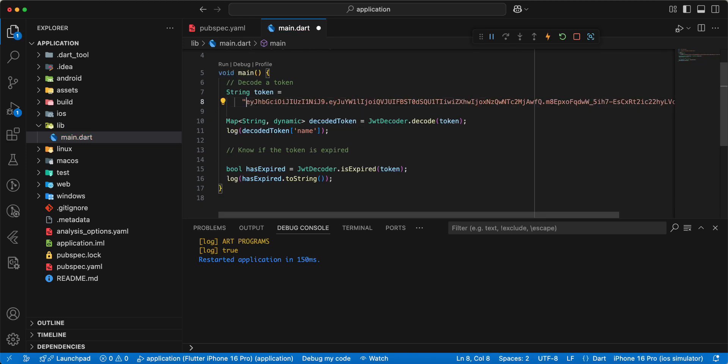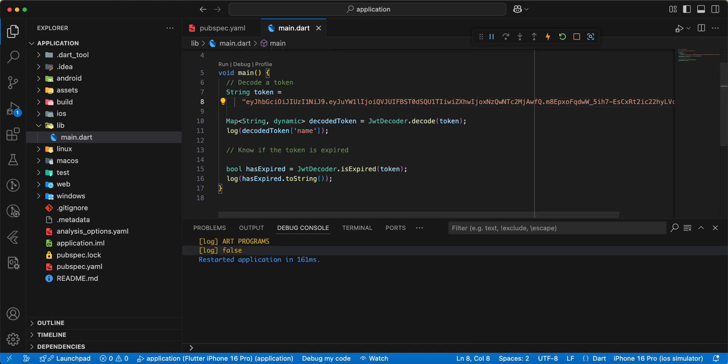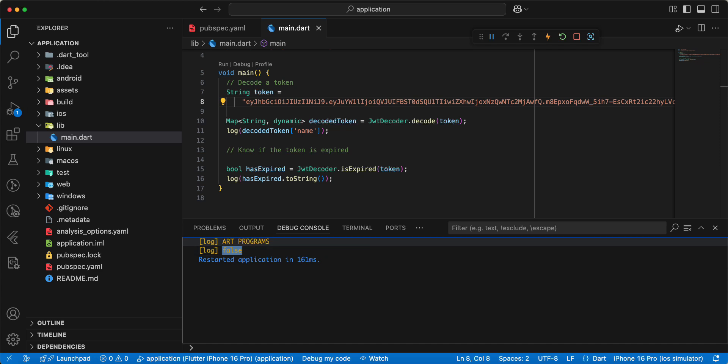Save, hot restart and we get false. Get expiration date.